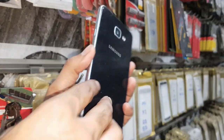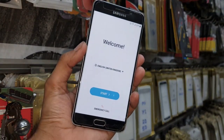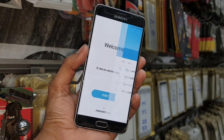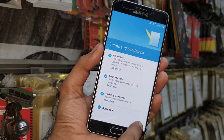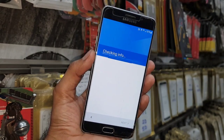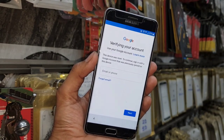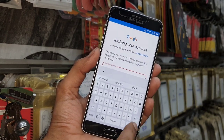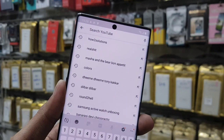In this video I am going to show you how to unlock FRP lock in Samsung A7 2016. This is Android Marshmallow and this solution is also working in other devices which have Marshmallow. So if you want to unlock your device then keep watching this video to the end.